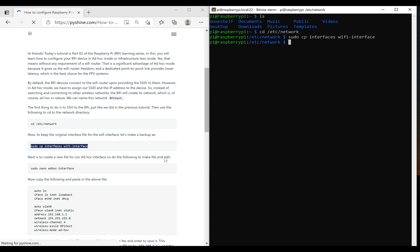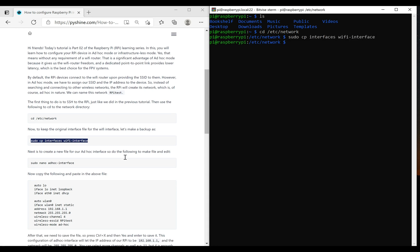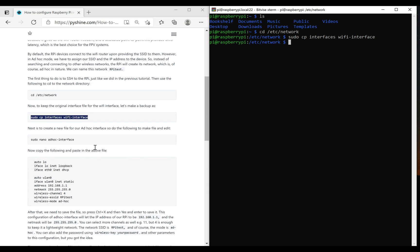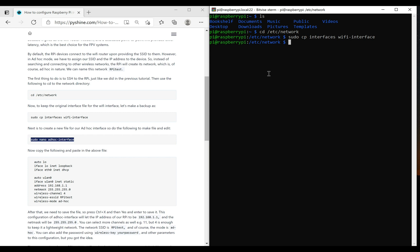Now we need to create another file for the ad-hoc interface. So we use this command, and then simply edit it.